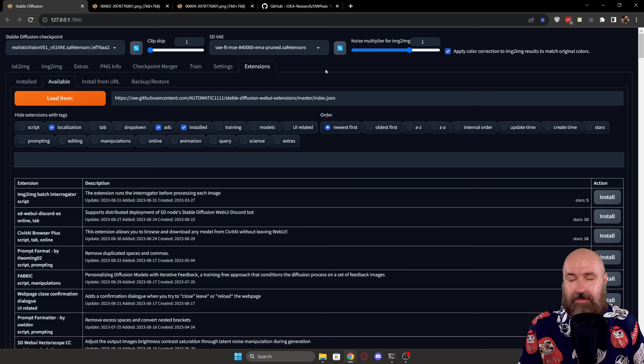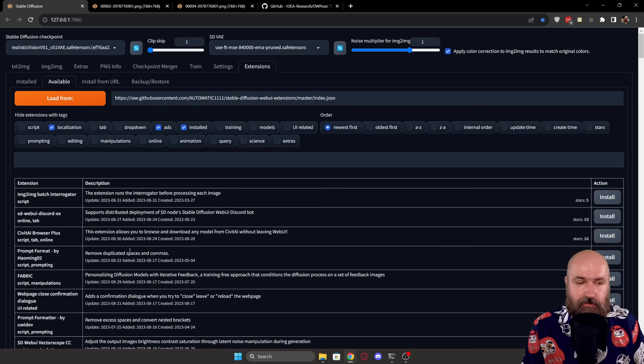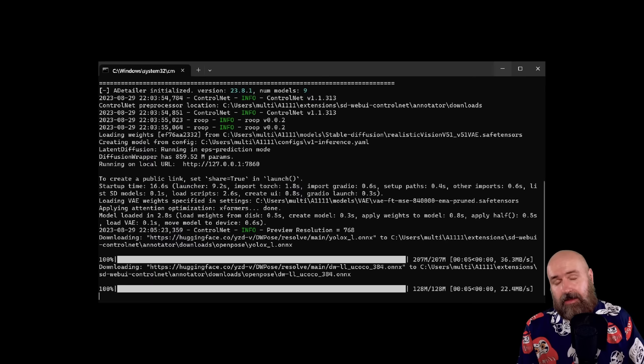Now to install that, simply go to your extensions tab to available, click on load from to have all these extensions here and look for open pose editor. If you have the search bar, you can also put open pose editor in here and then of course, as always on the right side, you have your install button. Let the install finish. Then go to the install tab as always and click on apply and restart UI.